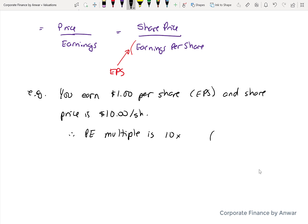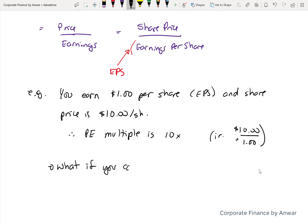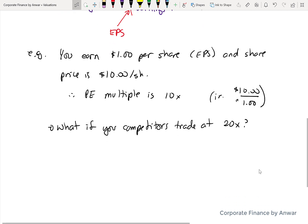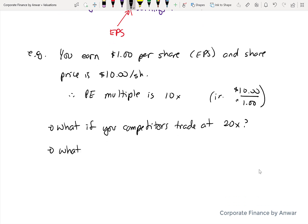There's nothing scientific about that number — it's just the demand for your company and the supply of shares. If you compare your P/E to other companies in your industry, it gives you an idea of how shareholders are valuing your company relative to others. For instance, if a competitor is trading at 20 times earnings, shareholders are saying they value that company's earnings much higher than yours — implying more growth. Conversely, if a competitor trades at 5 times, they're valued lower than your company.